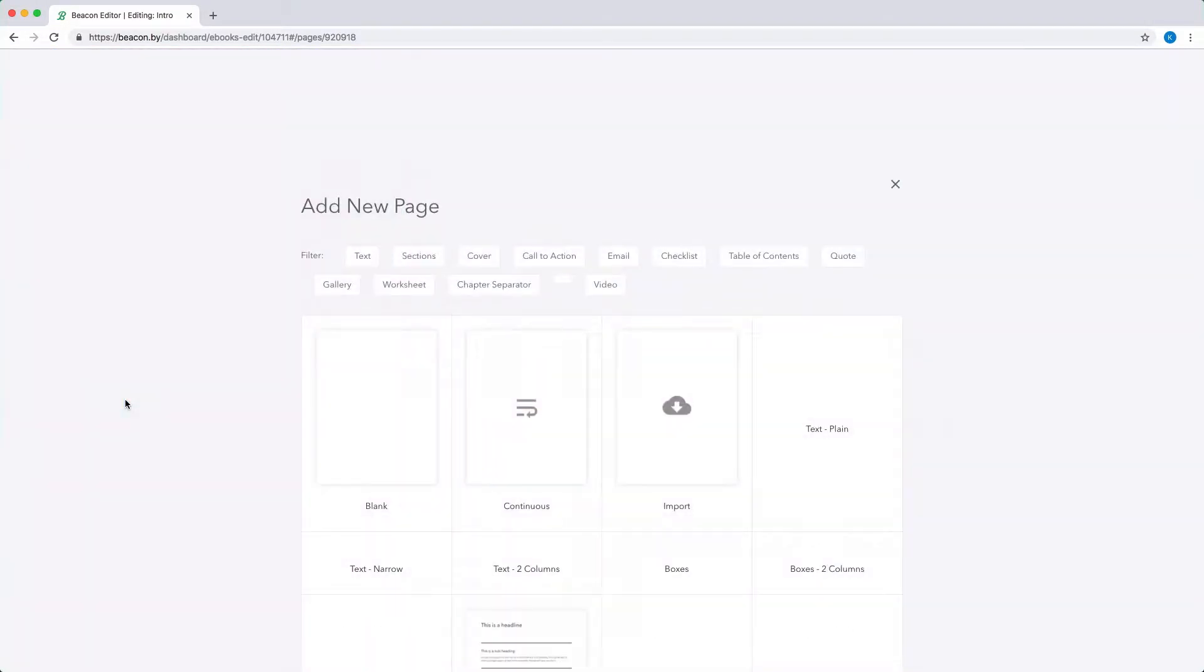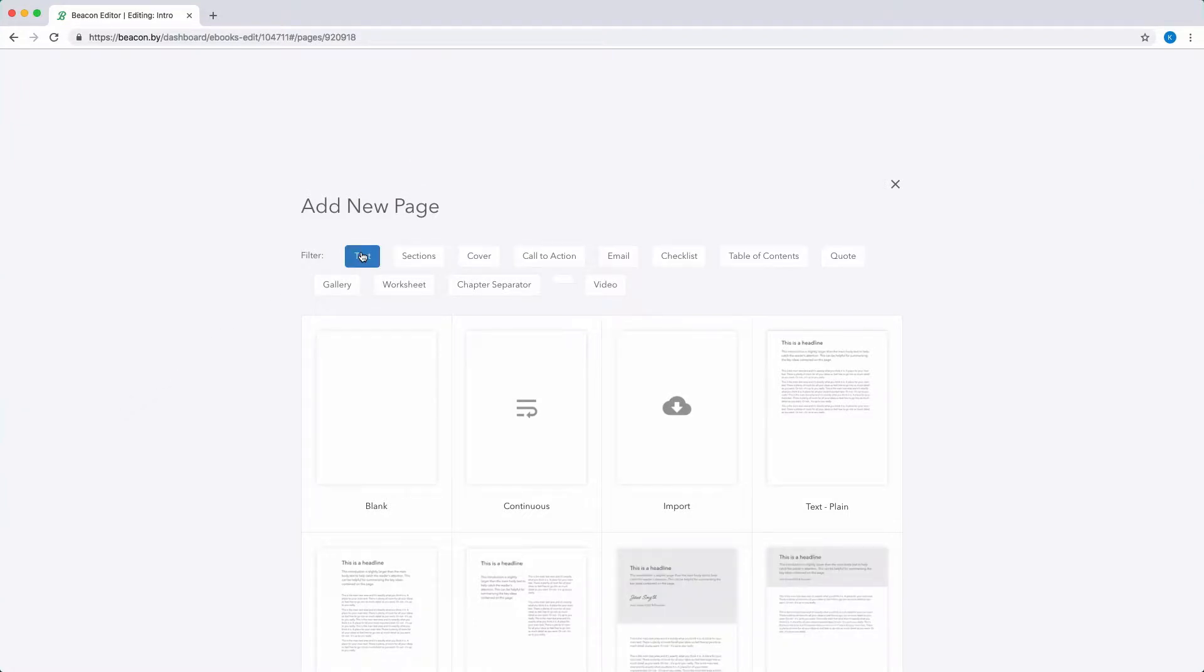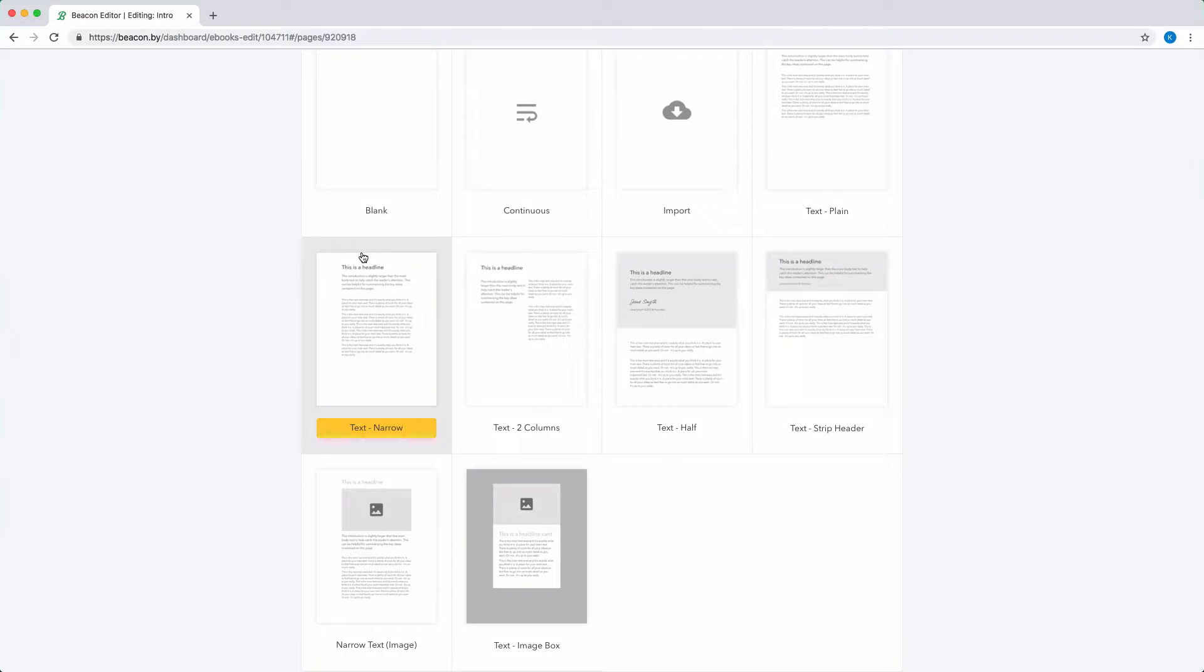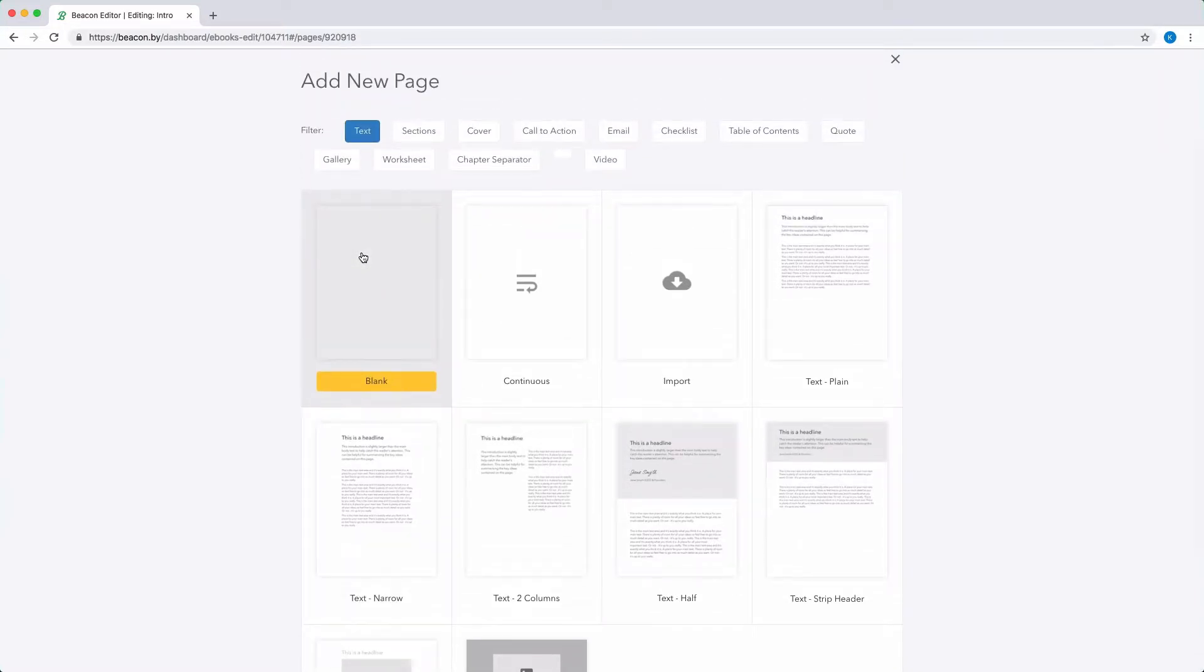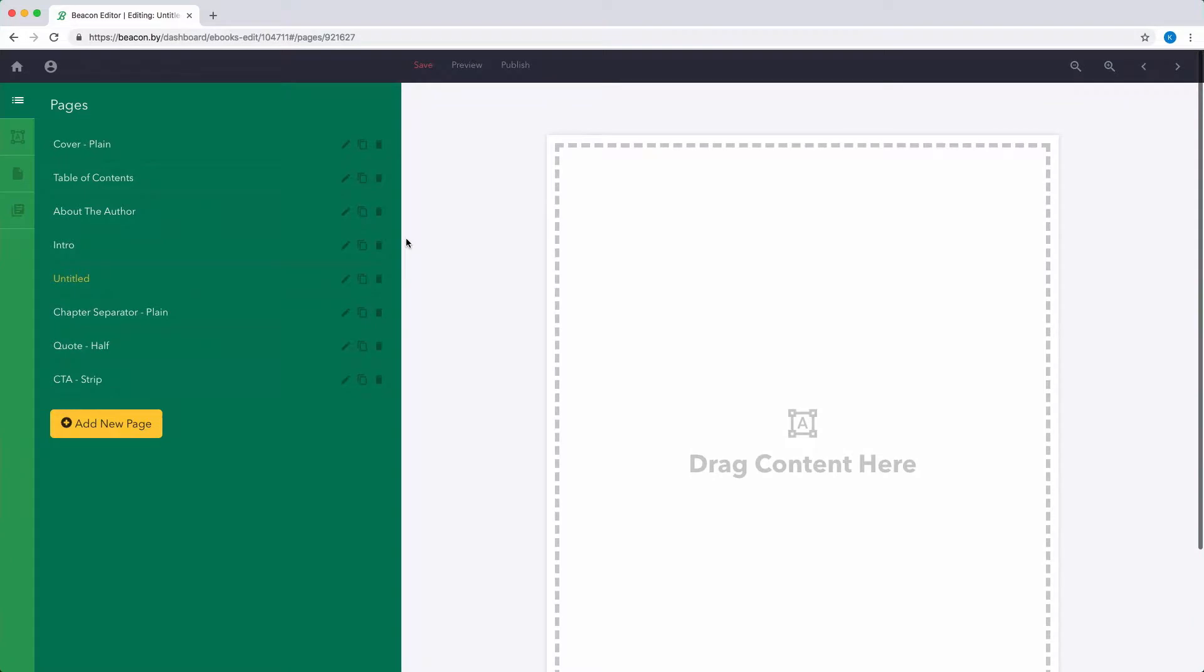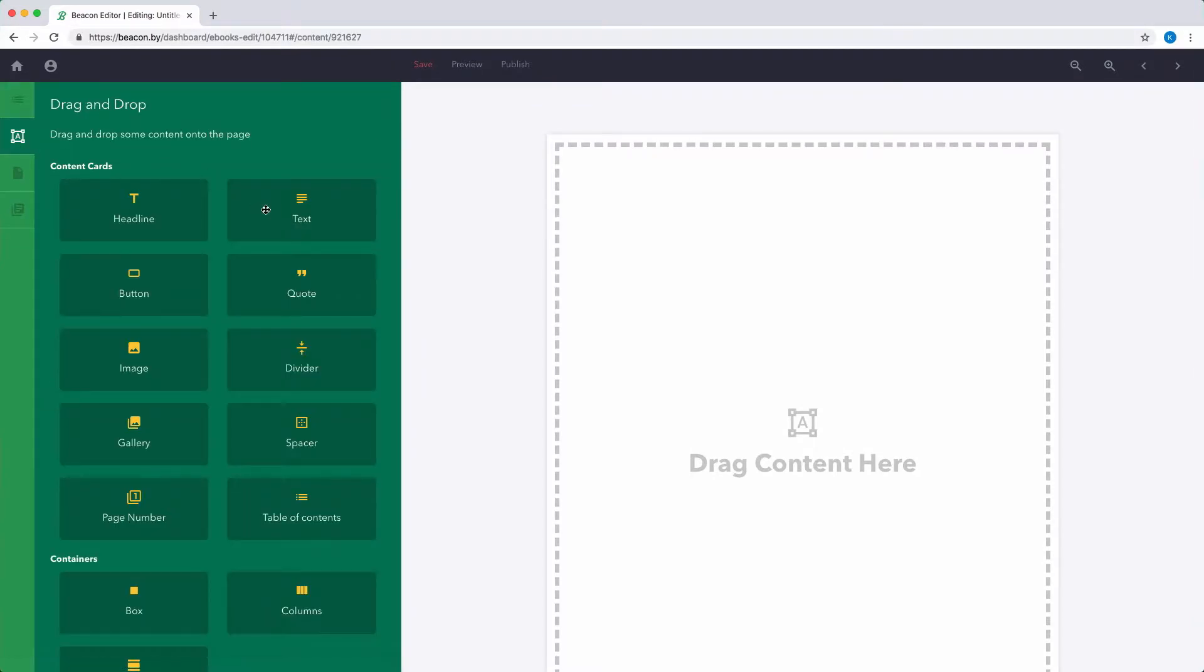You'll then be shown a range of pre-designed layouts which you can filter depending on the type of page you need. Once you find a page layout that suits, just click the thumbnail to add it to the document. You can then add more content to this page.